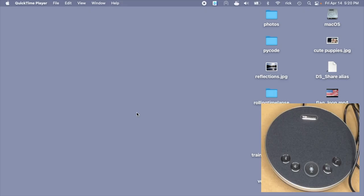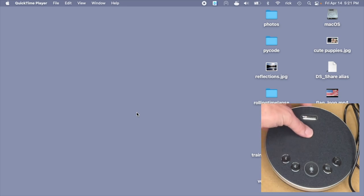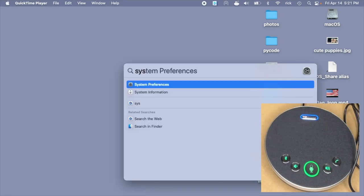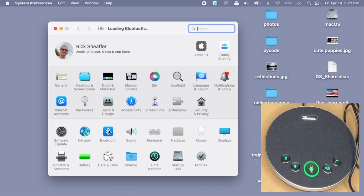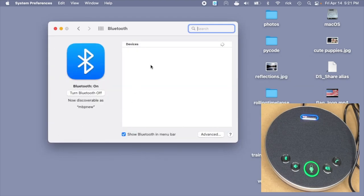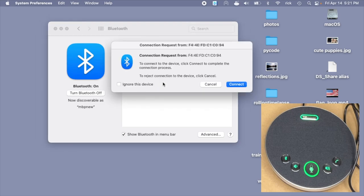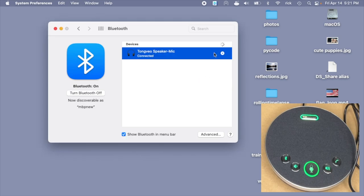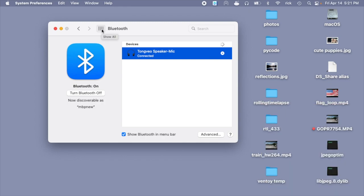I'm on my Mac here. You can do a similar setup on Windows or Linux. The first thing I'll do is turn on the microphone. Power on. Enter Bluetooth. Waiting for connection. Then I'll go into my system settings. I'll go to Bluetooth. Has a connection request. I'll hit connect. Bluetooth connection succeeded. I've paired the speaker with my computer.